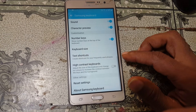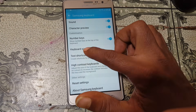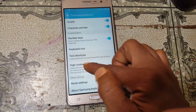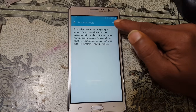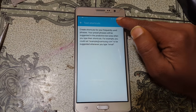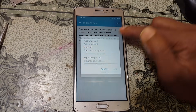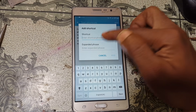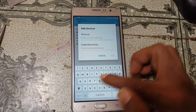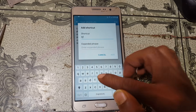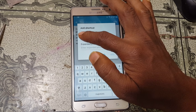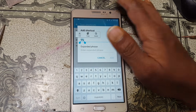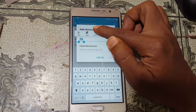Right now scroll down and tap text shortcut, then select add. Type some random letters here, then press and hold. Now select assist.